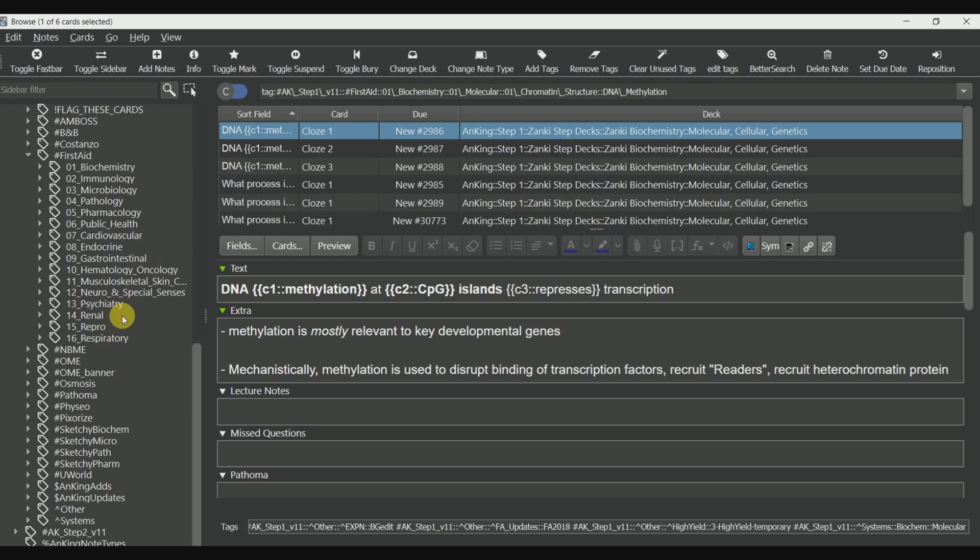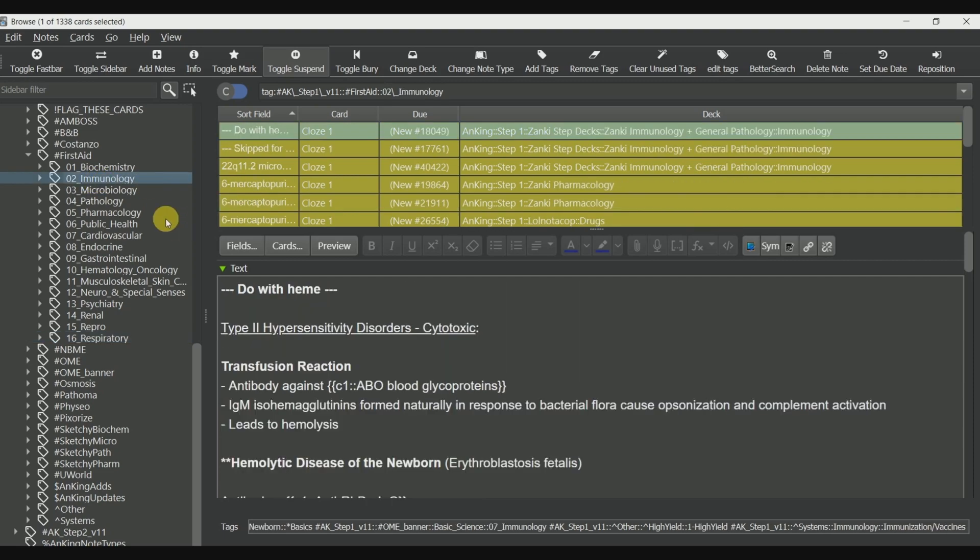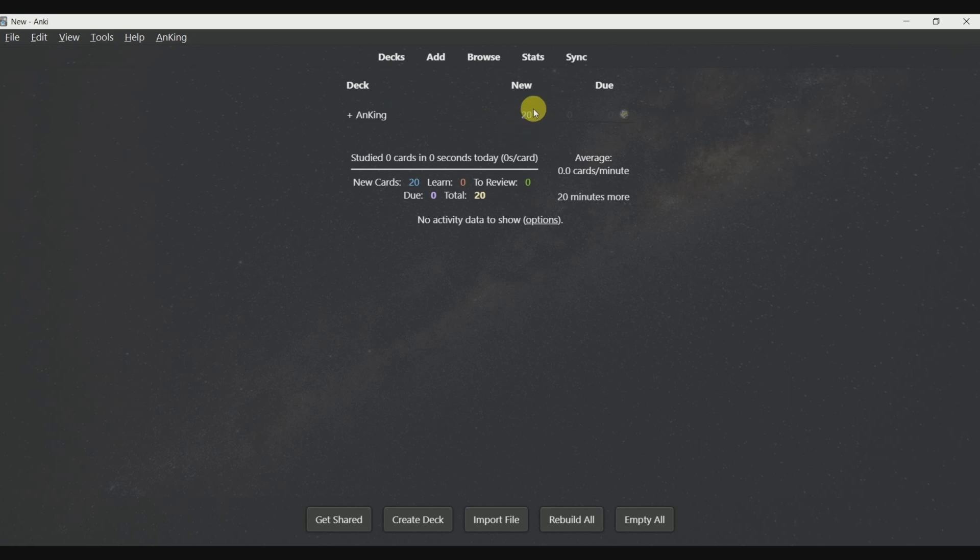First, we suspended all the cards and now we are unsuspending the cards which we want to study. So these are the cards which will show up in our deck. As you can now see, these many cards are now available for you to study.